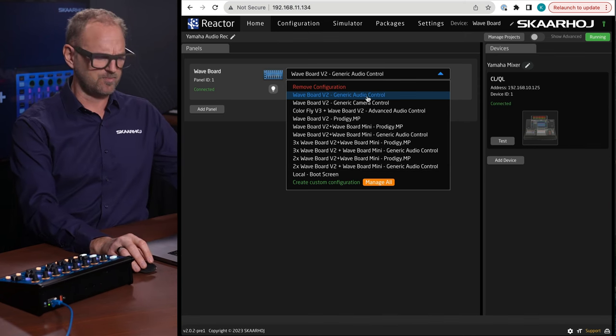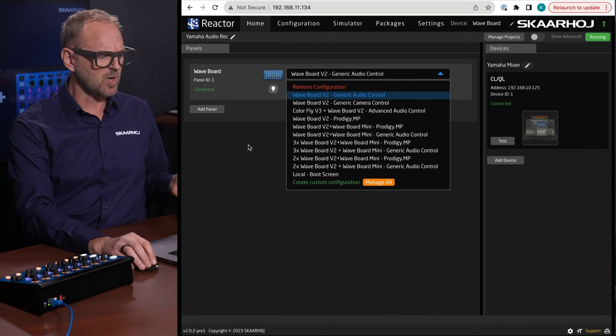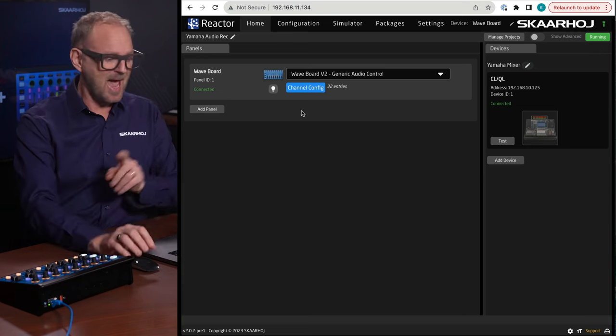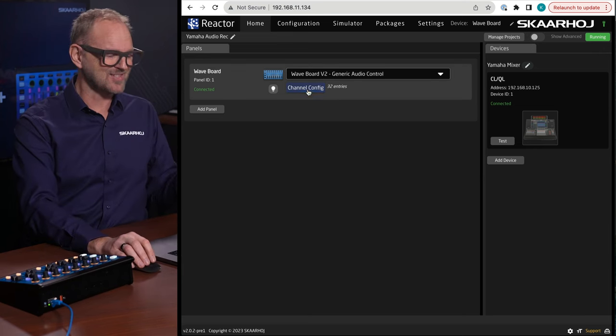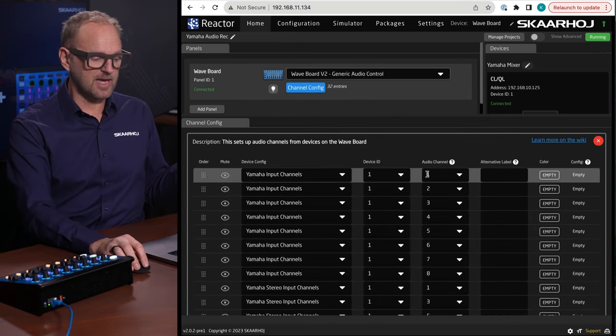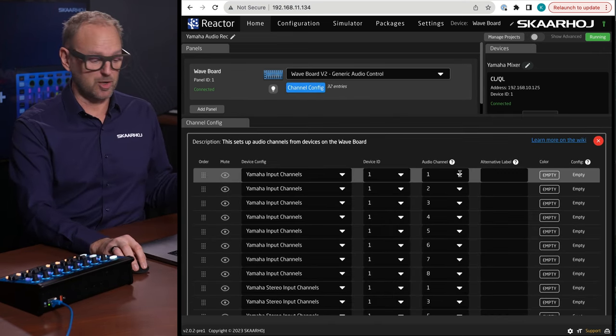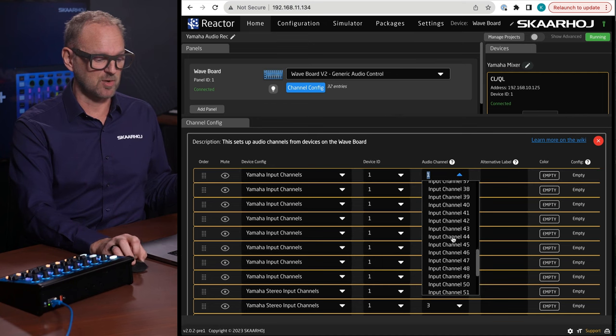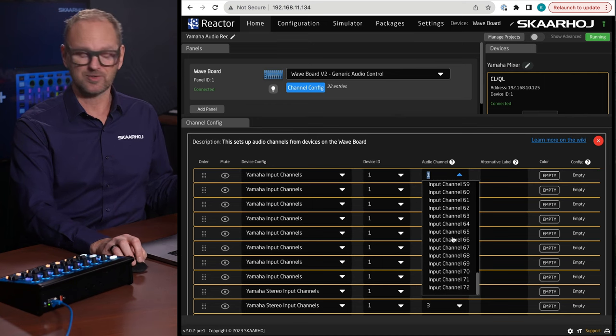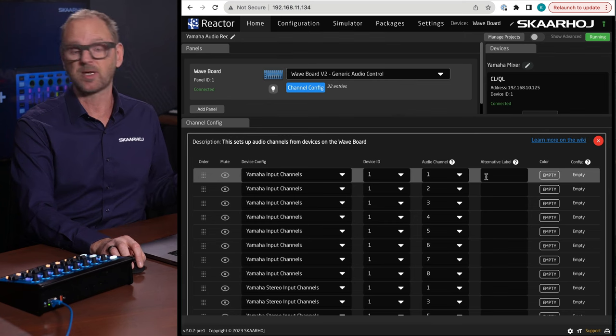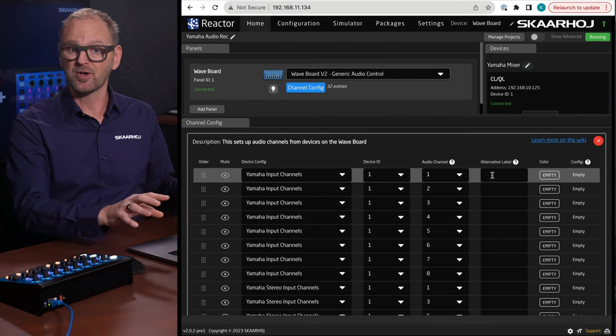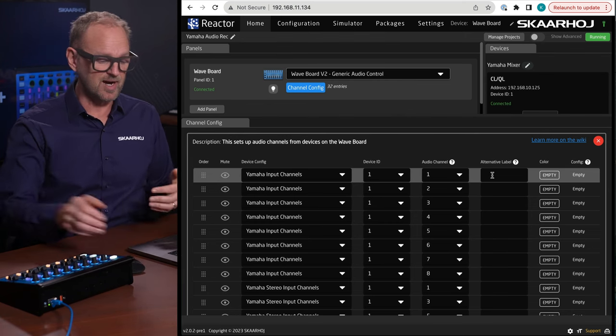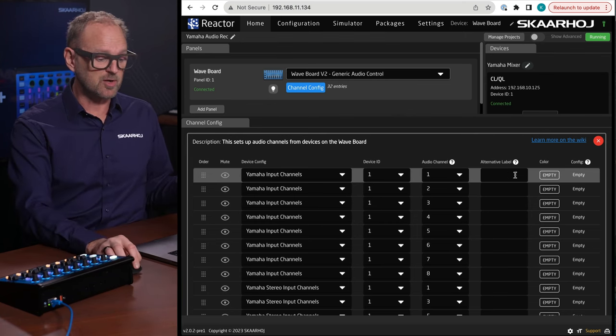But today we just choose the basic ones, and all the mapping happens inside the channel configuration right here. You can select which audio channel that you actually want to affect, so depending on your system there'll be a long list of input channels to choose from.